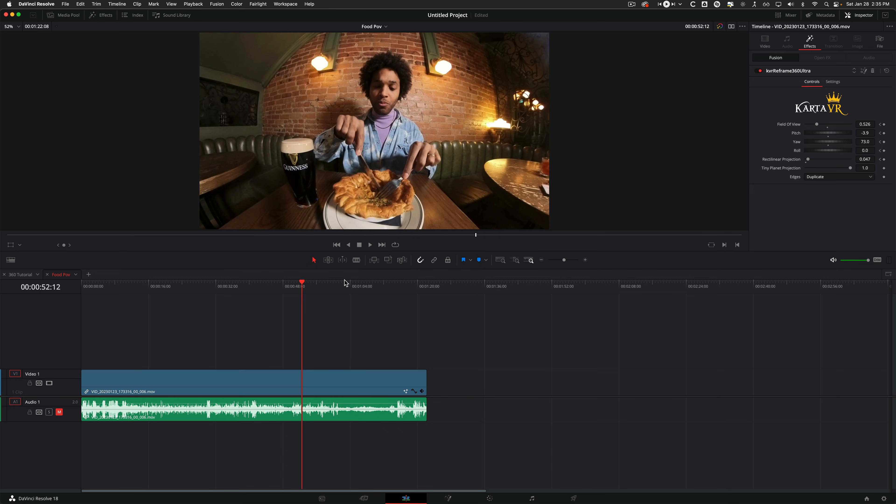So now that I have my keyframe set within this 360 clip and everything's facing the way I want it. Now I can just treat it as a regular clip, bring in some music and edit it the way I want. So let's do that now.